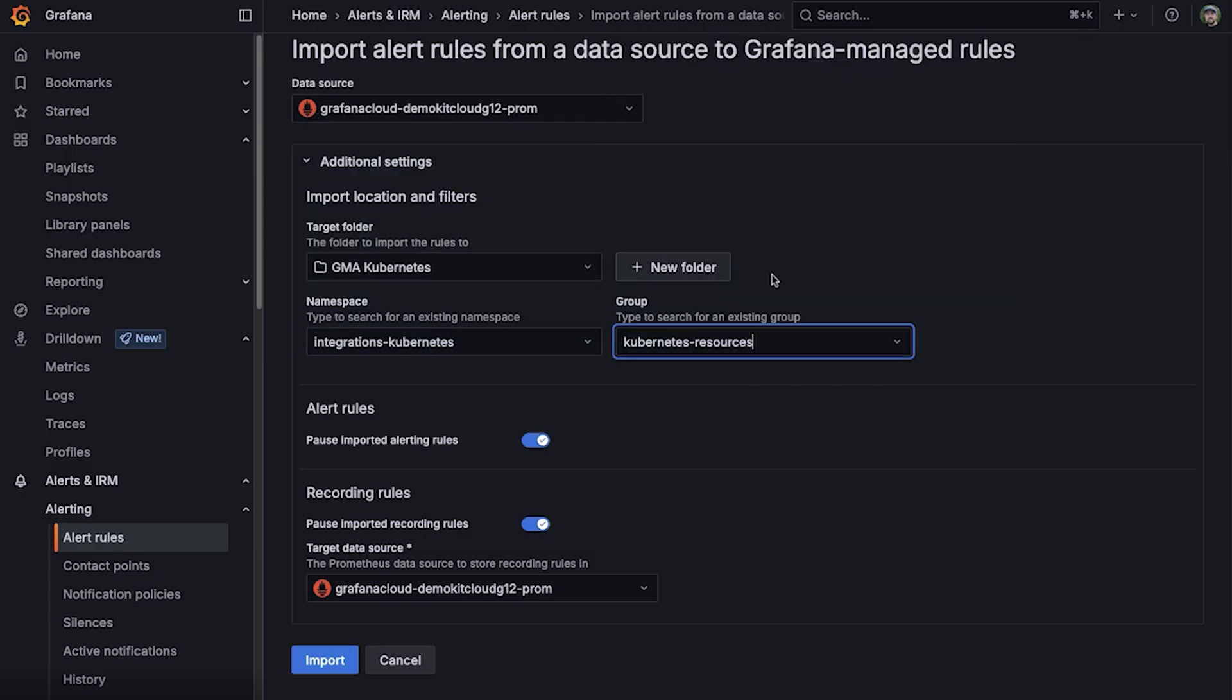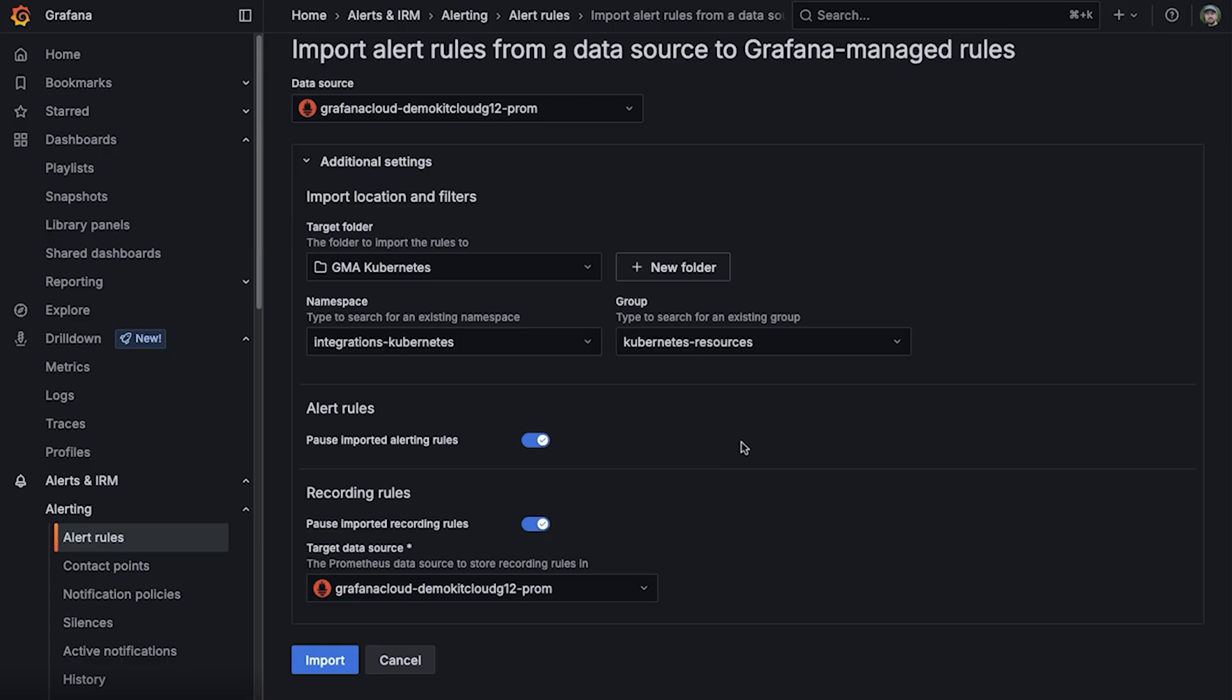You also have the option to pause the alert rules on copy to ensure they don't start firing and give you time to adjust and massage the data.